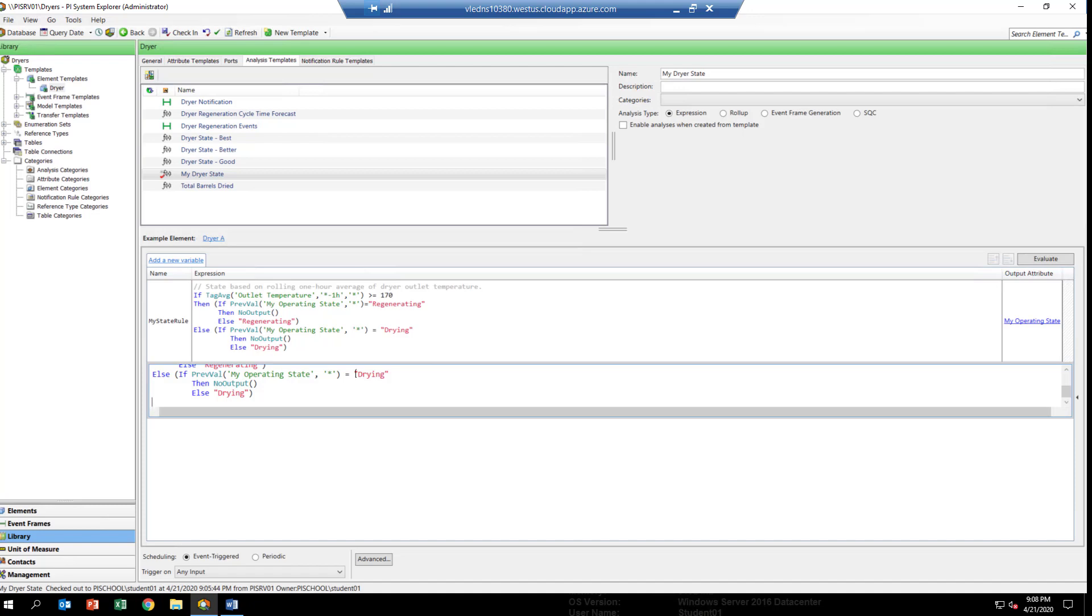We're going to want to run the analytic and backfill it from the dryer A element. But what we have to do before we get to that step is we have to check our analytic in so that it gets checked into AF and becomes available by the dryer A element. In order to do that, if you go up to the top, you'll see there's a check-in button.